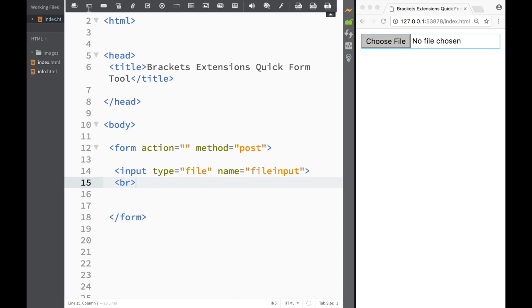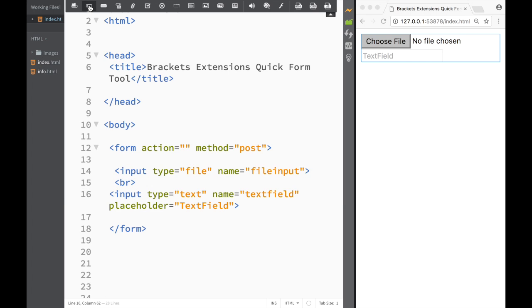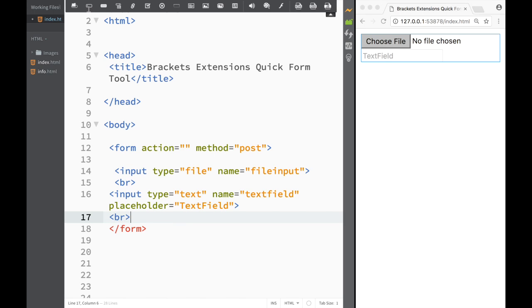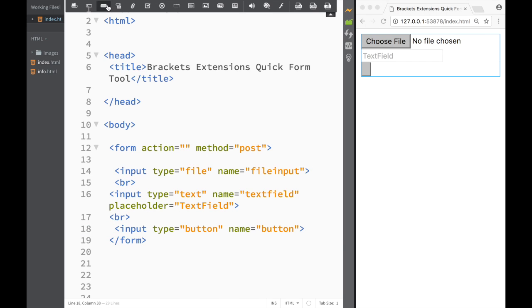So let's go ahead and do that. I'm going to create a line break here. Let me place my cursor, and the next thing I want is a text field. Now I can see I have a text field here, and again I'll create a line break.